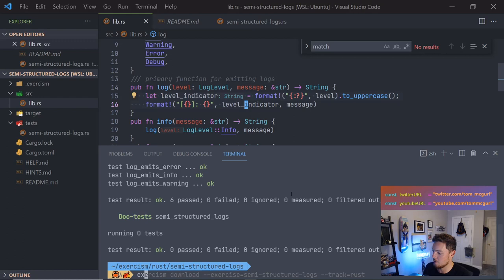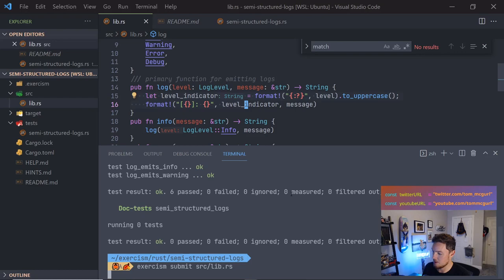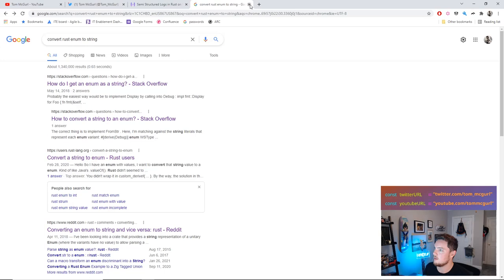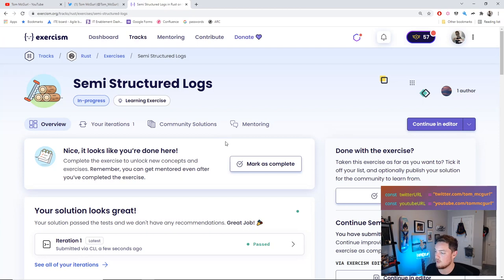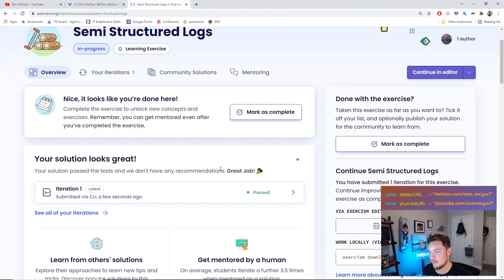I'm going to run exercism submit lib.rs and submit this. We didn't end up needing to pull in any external crate — that's the whole idea with exercism: you should be able to use the tools given to you. The solution passed and they have no recommendations. Pretty cool. Before I mark it complete, let me look at what other people did.